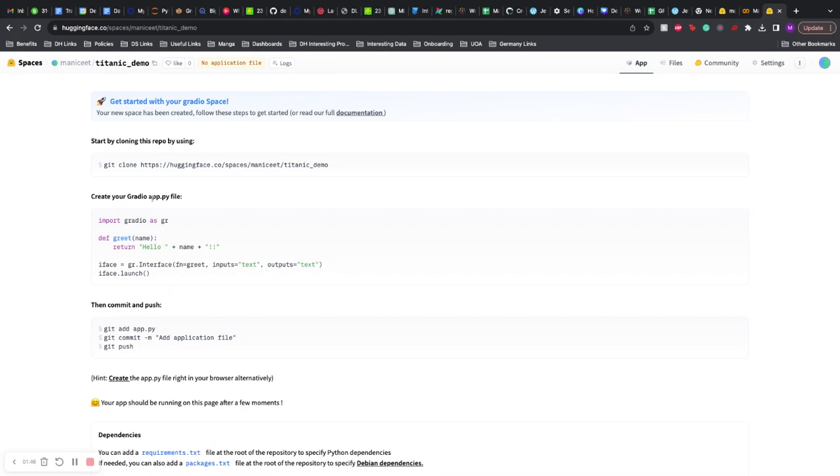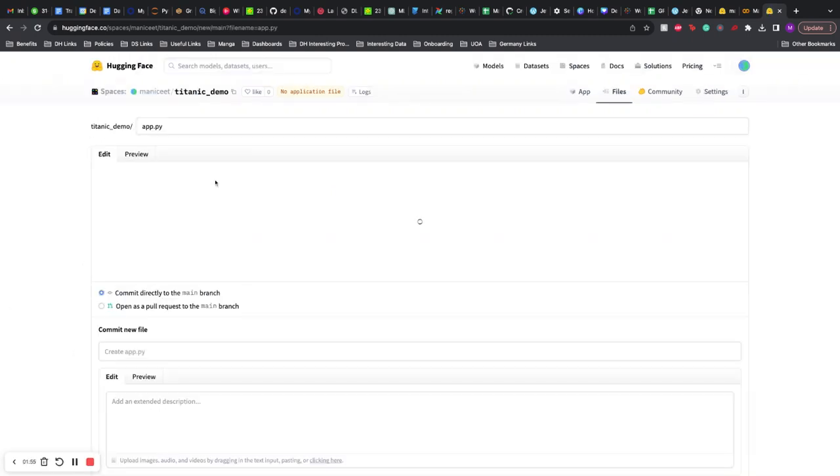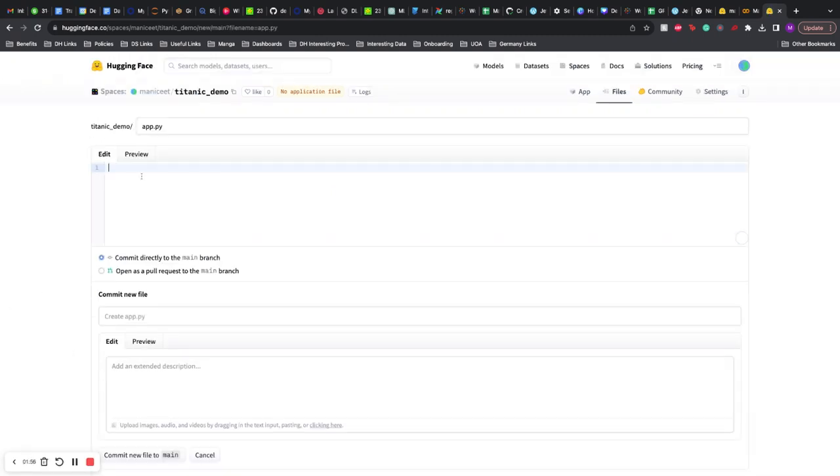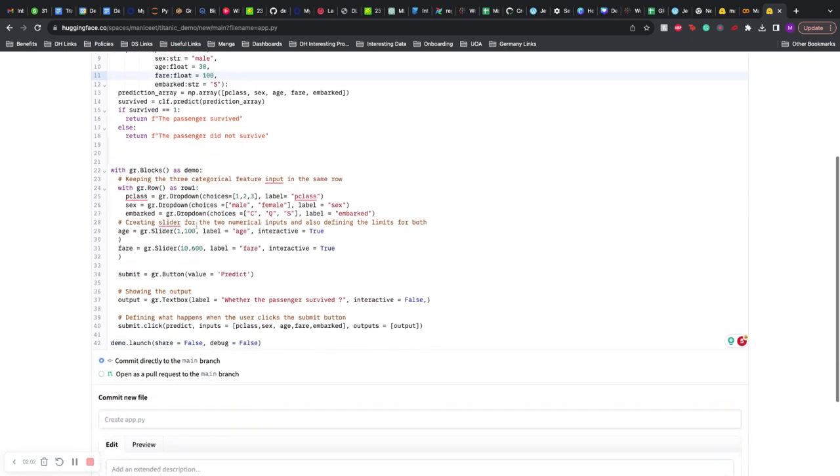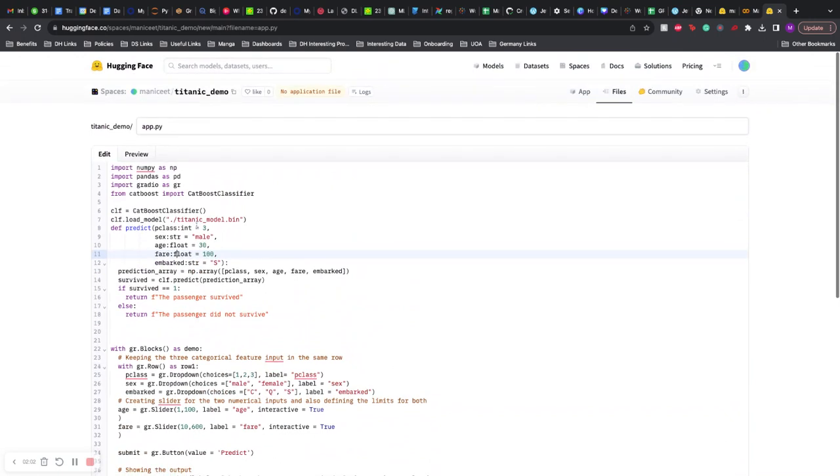And we create the space. All we need to do is create an app.py file, and here as you can see it is giving us a nice demo as to what we need to write. So let's create the app.py file here, and I'll do some cheating because you wouldn't want me to write all the code here and it will take some time.